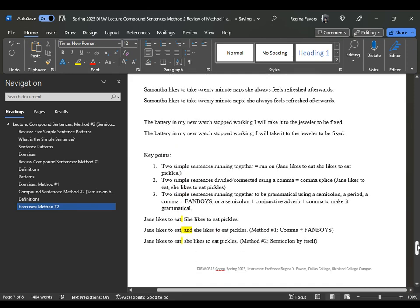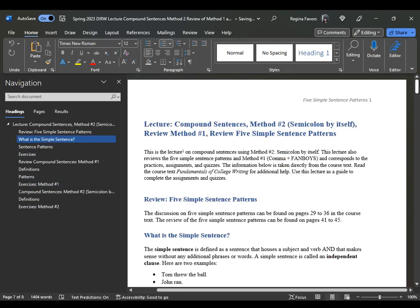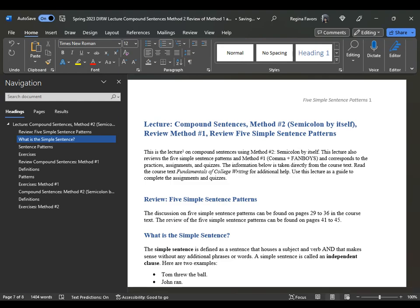These are the different ways you can revise a sentence for grammatical appropriateness. This is your lecture on Compound Sentences, Method Number Two — semicolon by itself — with a review of Method One and a review of the Five Simple Sentence Patterns. Thank you for listening.